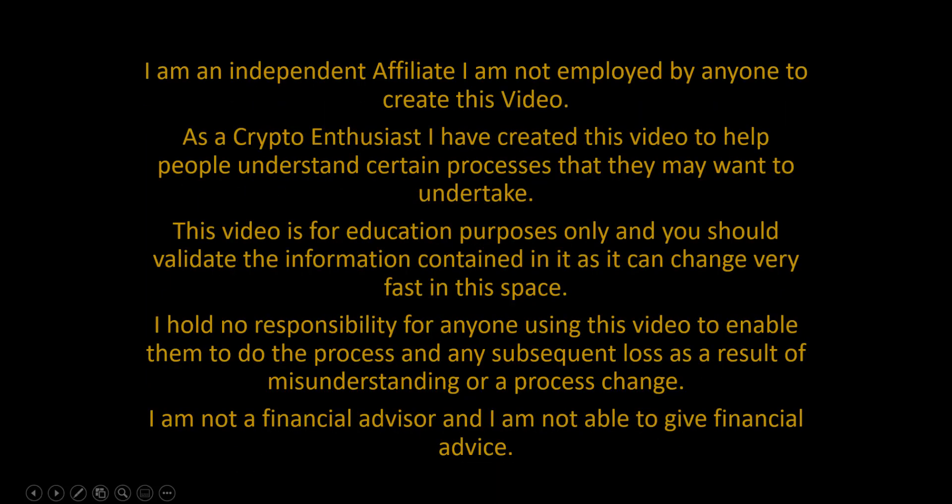Before we get started, I'd like to run through the disclaimer. I'm an independent affiliate and not employed by anyone to create this video. As a crypto enthusiast, I've created this video to help people understand certain processes that they may want to undertake. This video is for educational purposes only and you should validate the information contained in it as it can change very fast in this space. I hold no responsibility for anyone using the video to enable them to do the process and any subsequent loss as a result or misunderstanding or a process change. I'm not a financial advisor and I'm not able to give you financial advice.